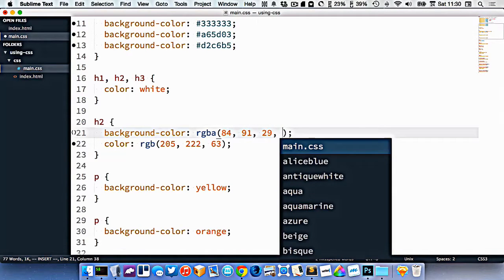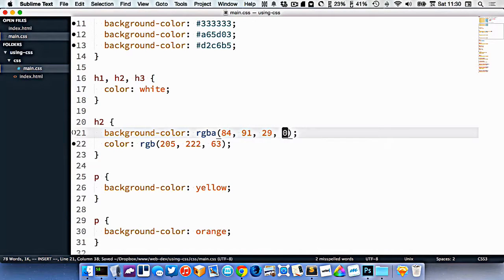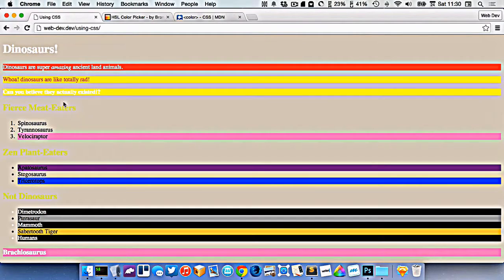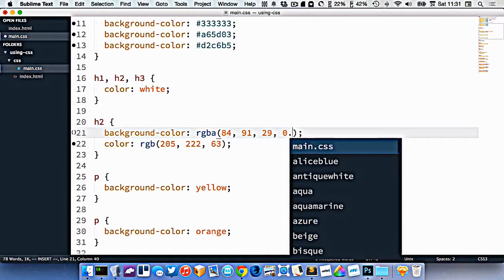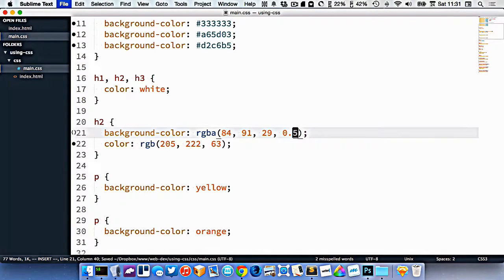If I was to go zero, it would be completely transparent like that, and the background color would disappear.